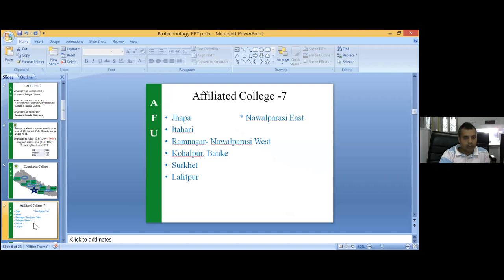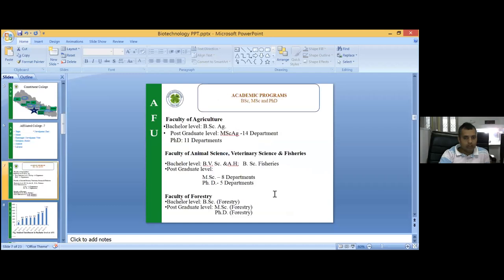The Faculty of Animal Science, Veterinary Science, and Fisheries runs undergraduate programs — BVSc, BScAg, BSc Fisheries — and MSc Animal Science, MScAg, and PhD programs. The Faculty of Forestry runs BSc Forestry, MSc Forestry, and PhD Forestry. Student enrollment has grown from 170 students in 2069/70 to 1,162 students per year currently. We are also very encouraged by the number of female students — 63% male and 37% female.